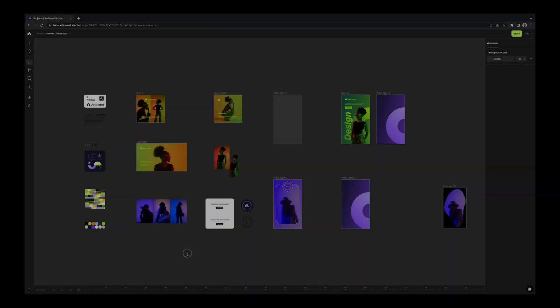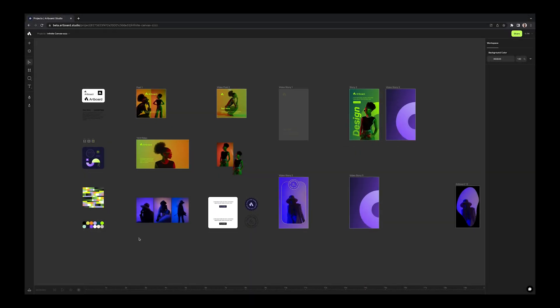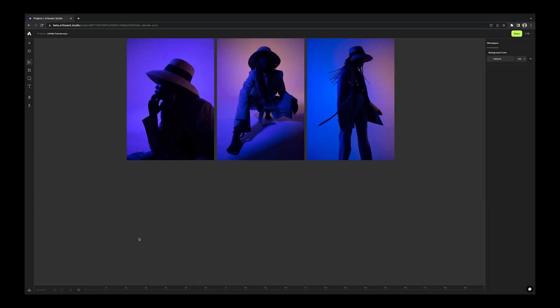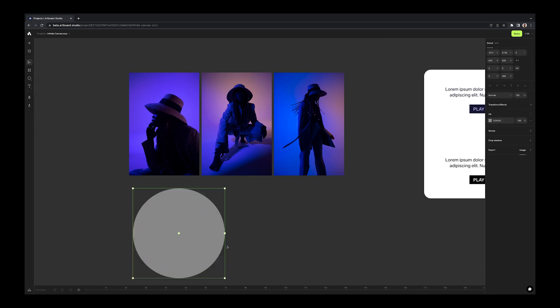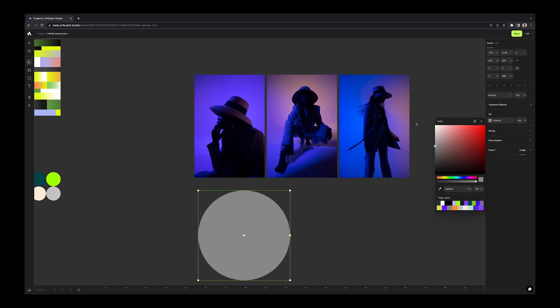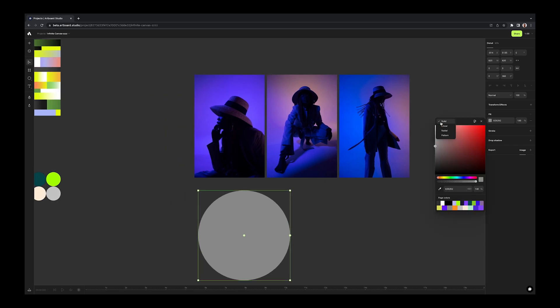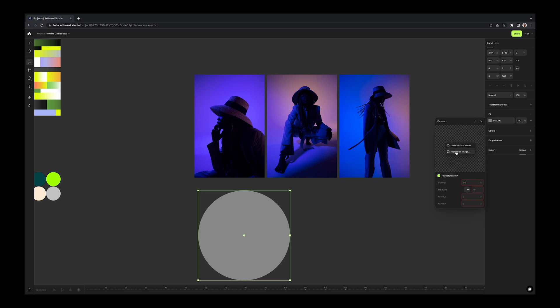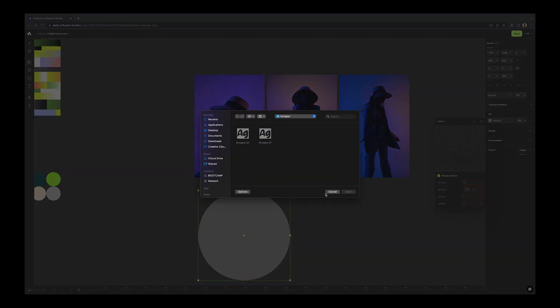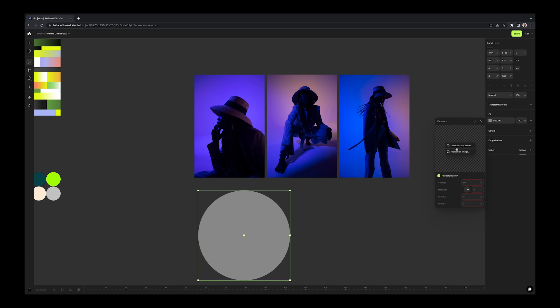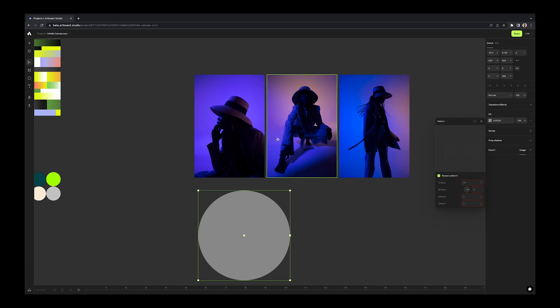For creating patterns, you would need to upload image from your computer all the time. But with this new update, now you can pick any image from your canvas and define as pattern. For that, select a shape on your canvas. Go to fill option and click on the color. Choose pattern option on the left top menu from the color picker. Now you can choose to upload an image from your computer, or you can choose select from canvas option. Then click on any image on your canvas with this pointer.